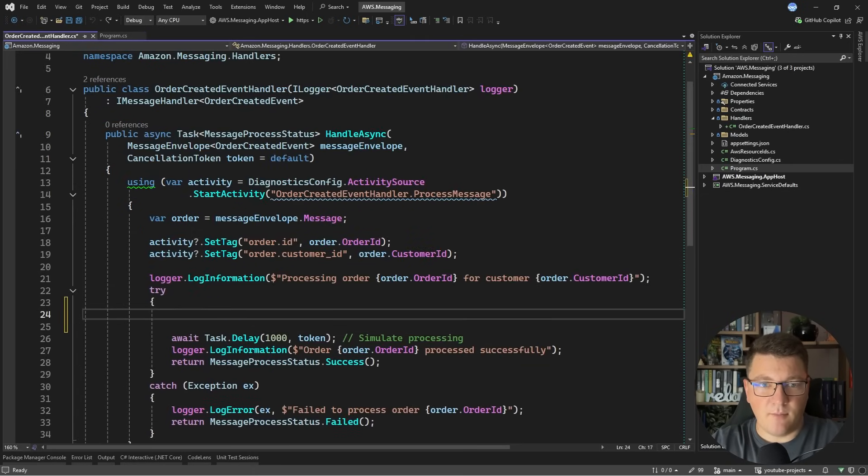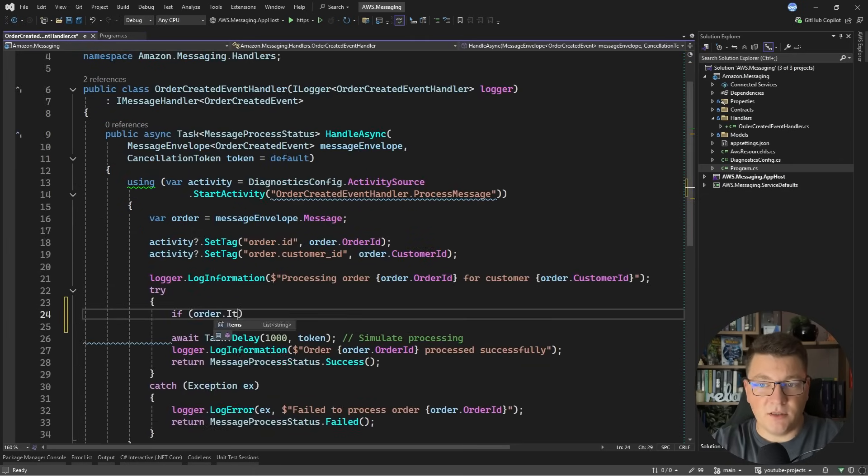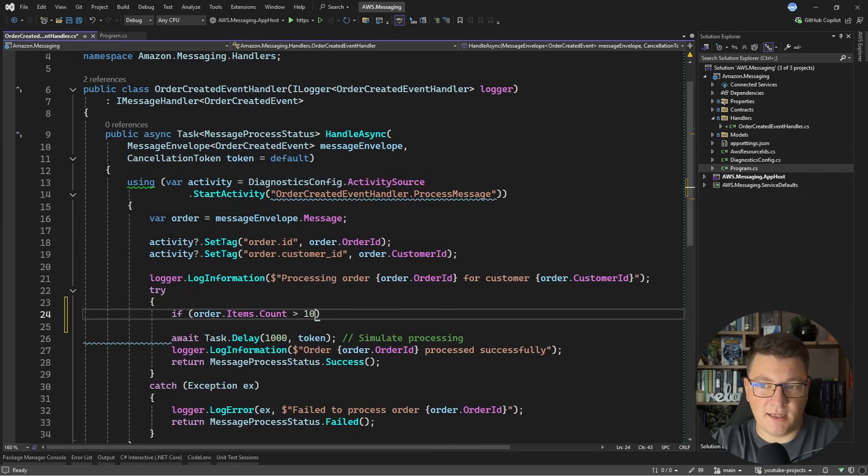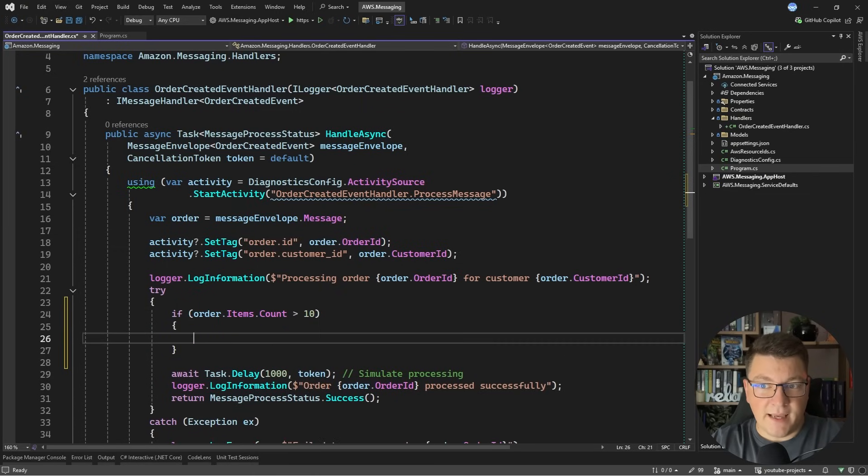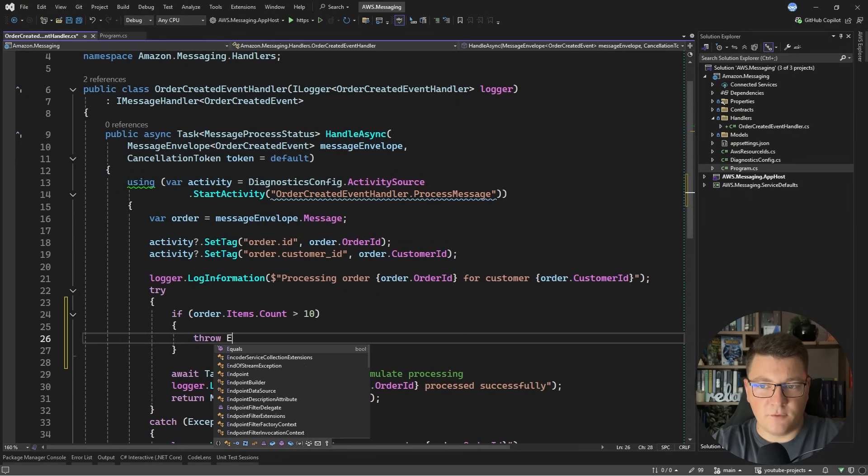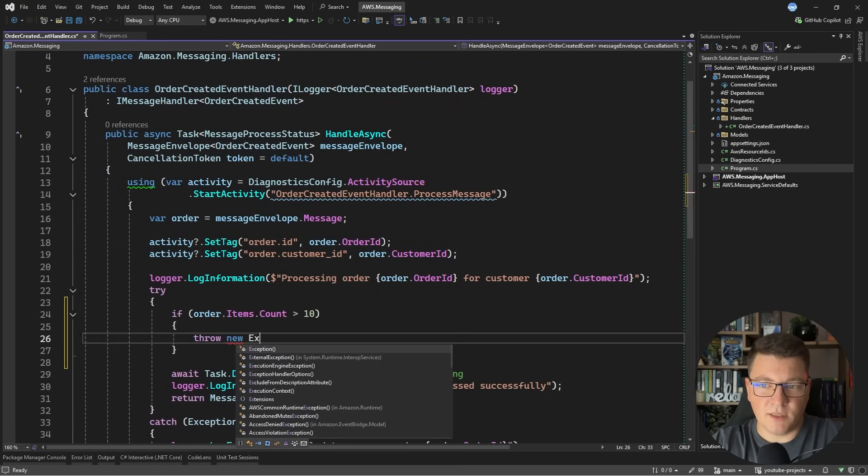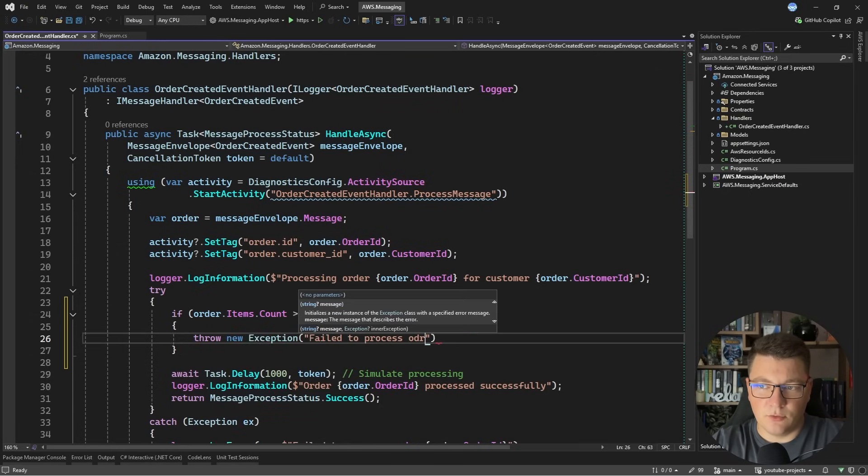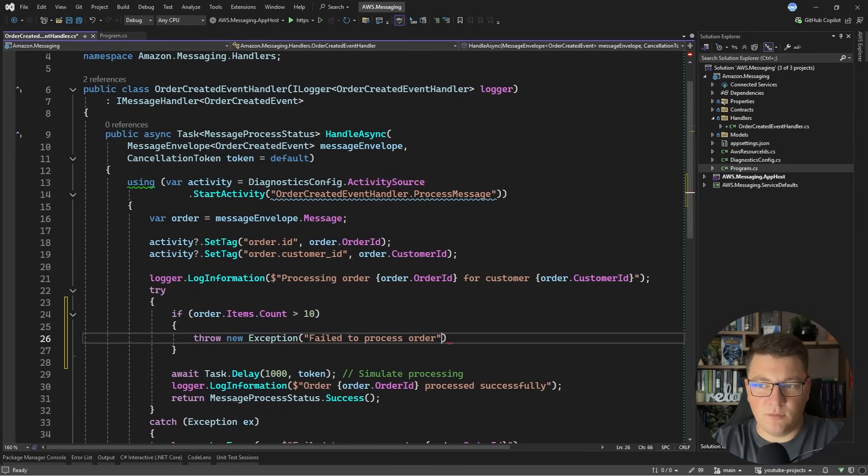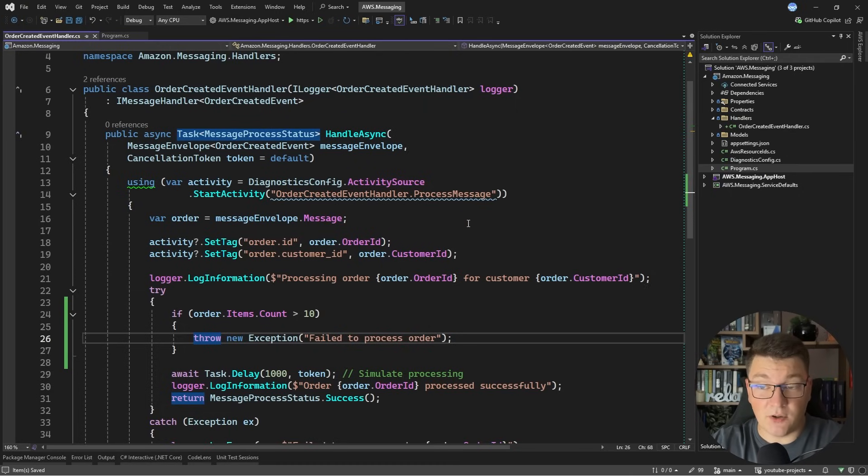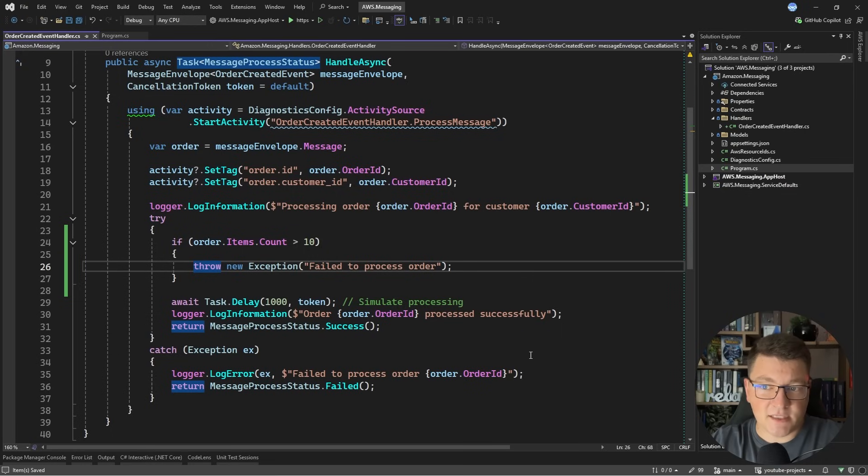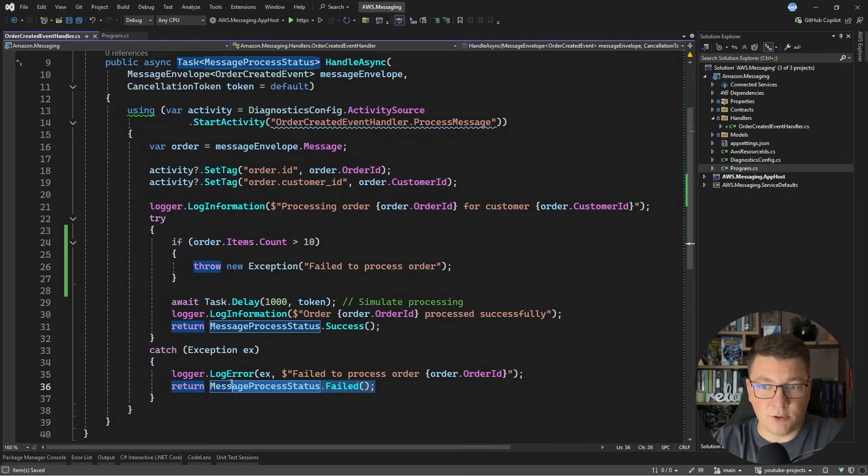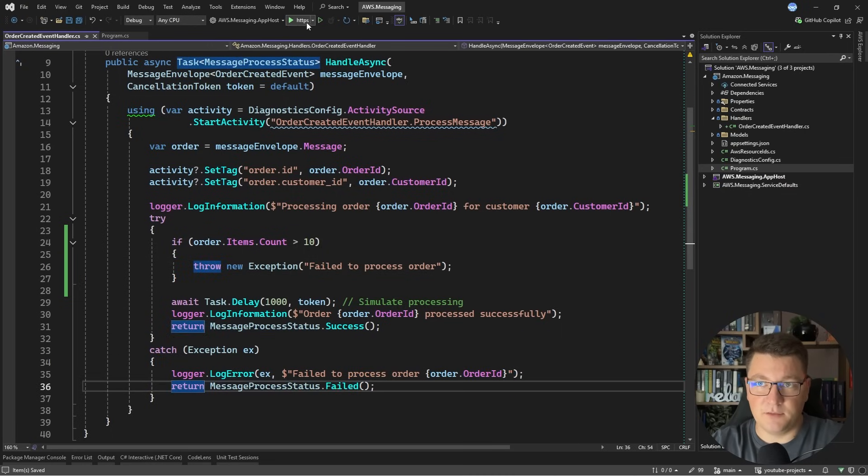Let's say we have a bug in our message handler where if the order has more than let's say 10 items we can't successfully process this. I'm going to explain this by throwing a new exception and I'll say failed to process order. We don't need to be too specific here, I just need to introduce a failure condition so that I can show you what happens without a dead letter queue. In this case we expect our handler to fail, to log an error and return a message process status of failed.